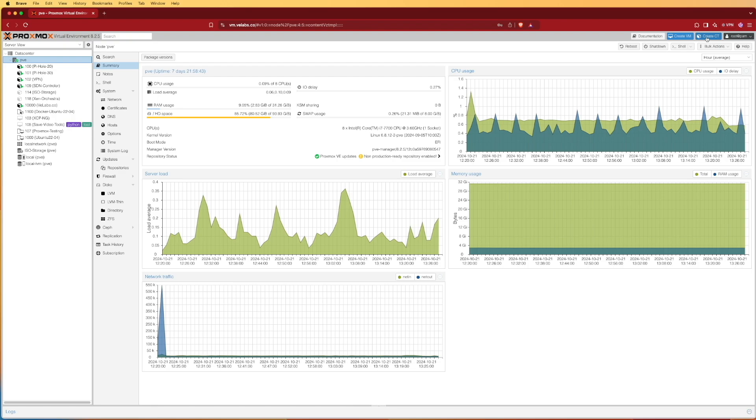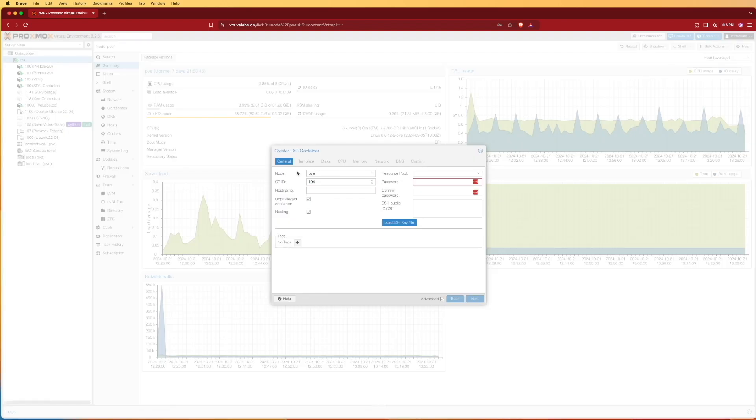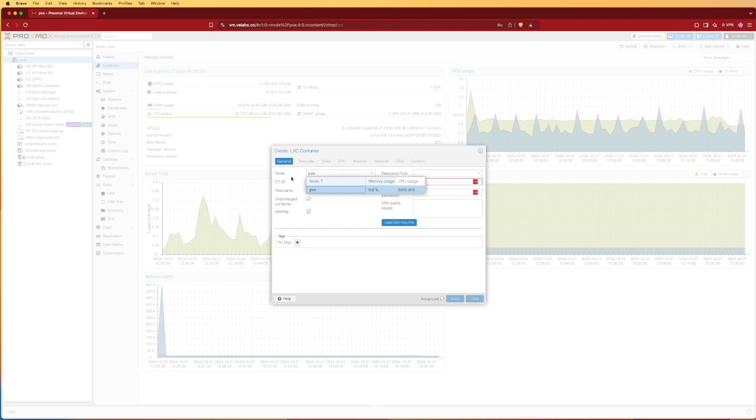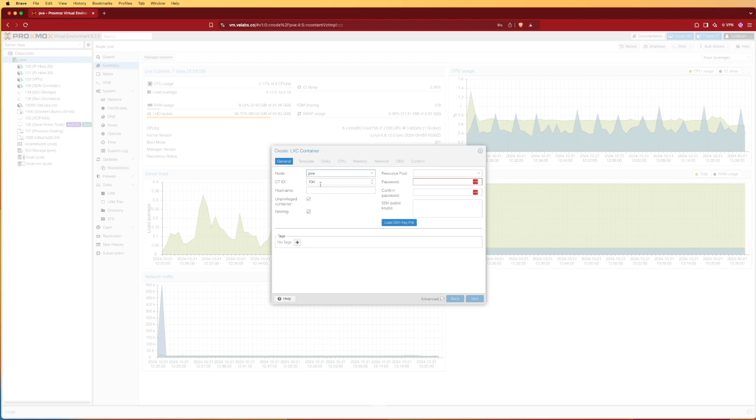Up top here I can click Create CT and I'm going to tell it the node. If this was in a cluster I could select multiple systems. This is not a cluster, there's only one server, so I can just use PVE. By the way, PVE is the default name for a Proxmox server. I can give this a number as I choose. I'm going to give this a number of 1001.